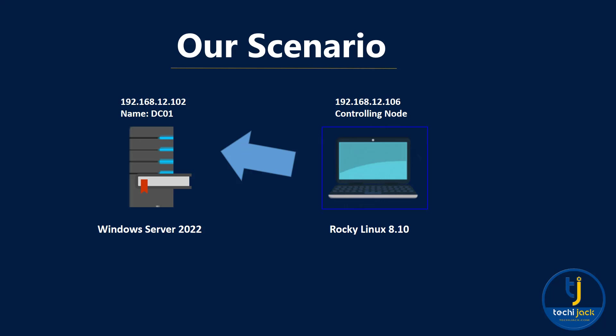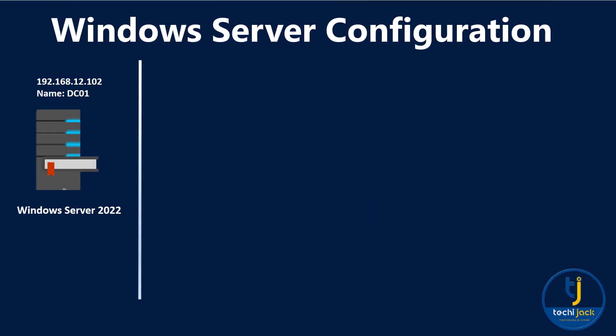Our plan is to manage Windows Server 2022 through the controlling node with Ansible. Let's see what we have to configure on our Windows machine. Ansible uses WinRM to connect to Windows machines. We will run a few commands to set up our Windows server before we can control it with Ansible. First of all, we have to run WinRM quickconfig. This command sets up a default listener on port 5985 on HTTP and starts the WinRM service if it's not already running.